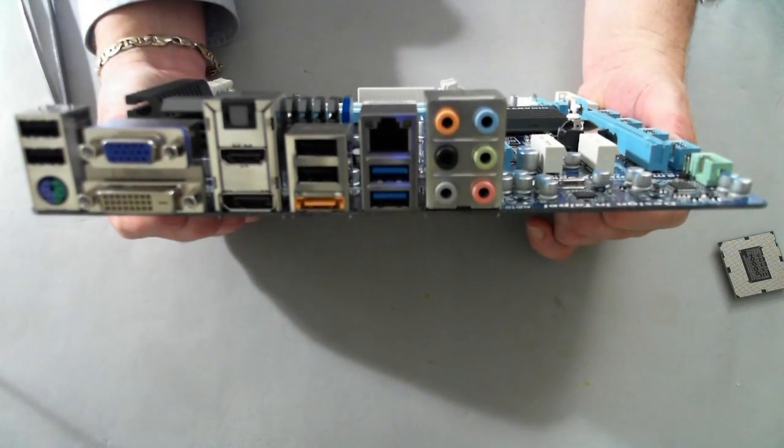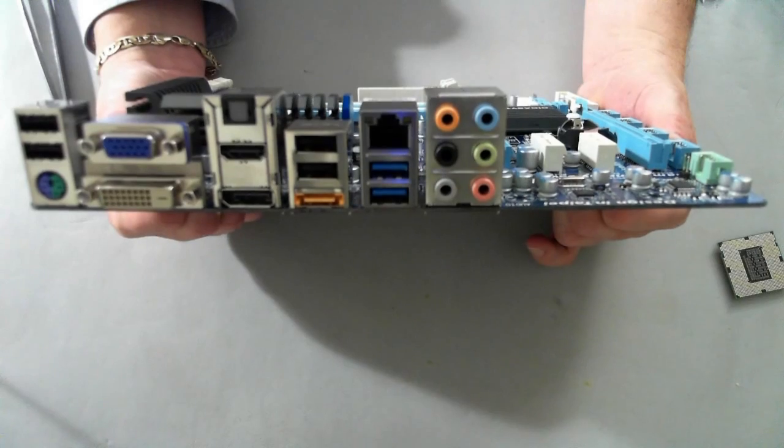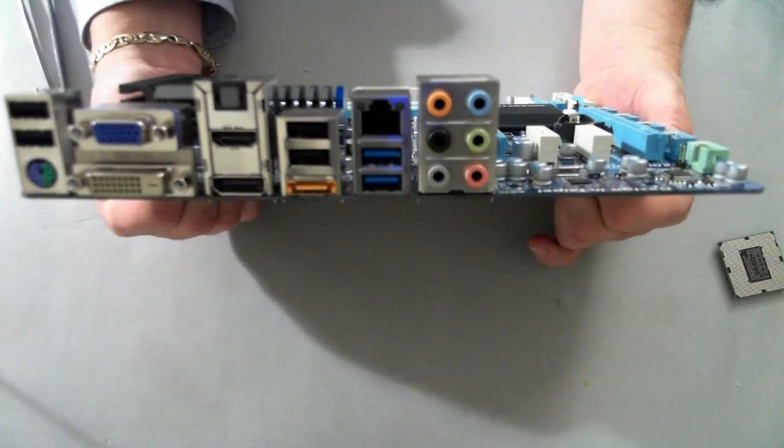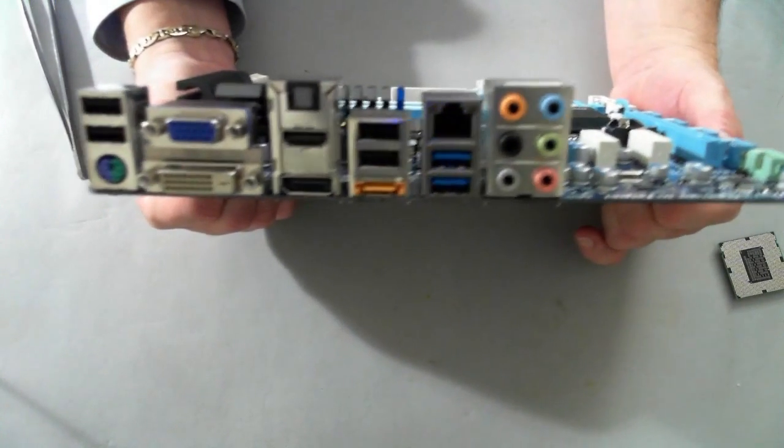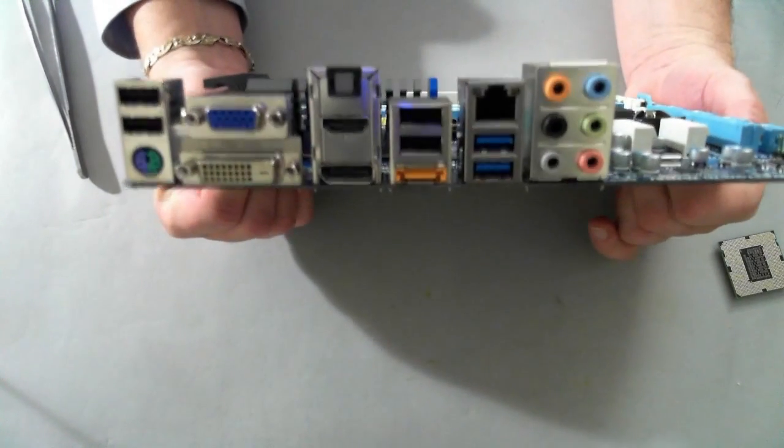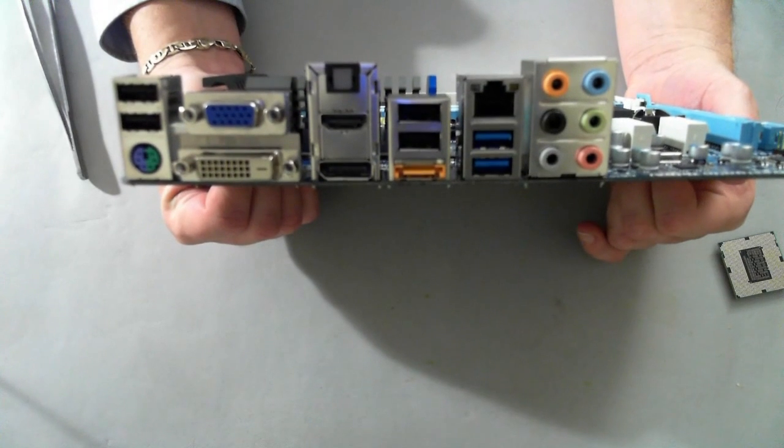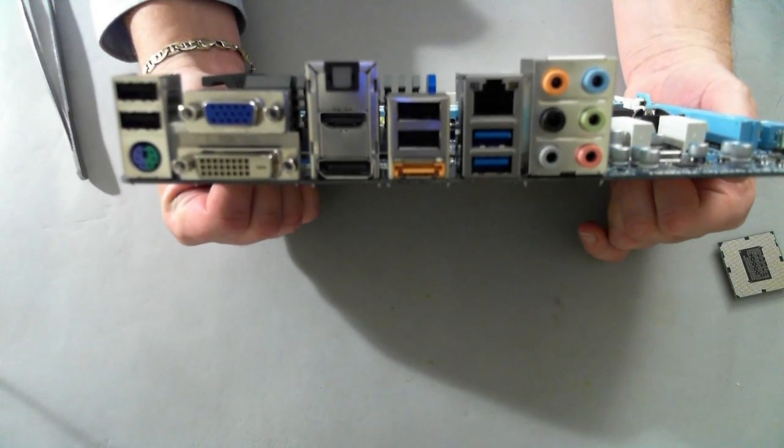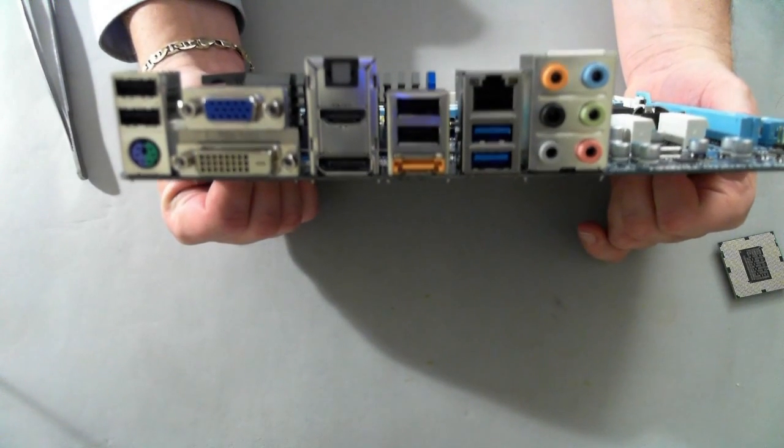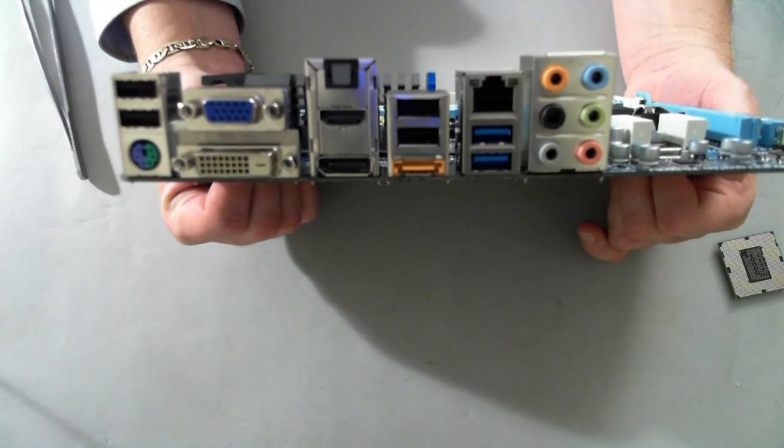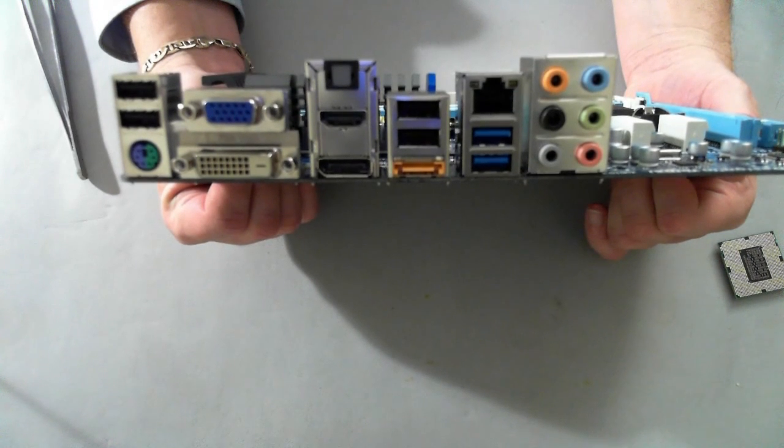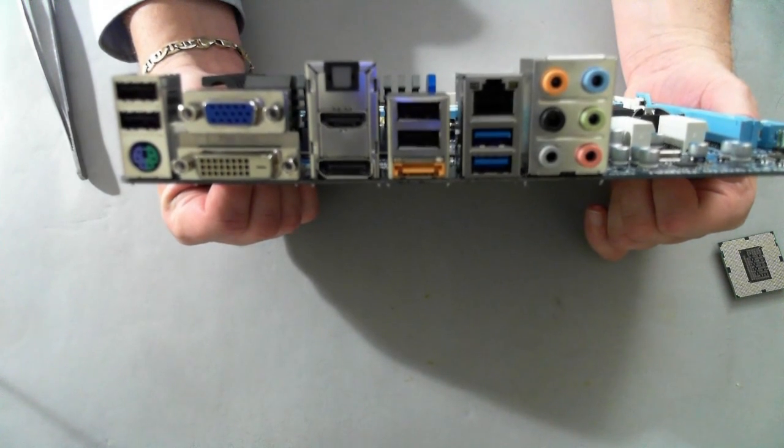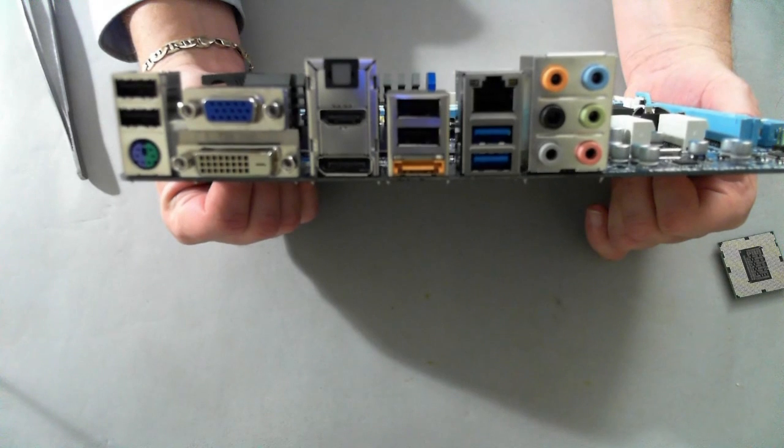Okay, we're now looking at the back panel and we'll talk a little bit about the connectors. Starting from the edge here, we have two USBs and a PS2 style connector for keyboard and or mouse.